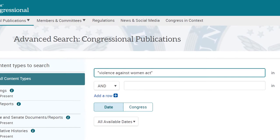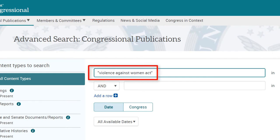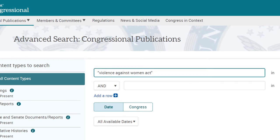In the database, we'll start with a focused phrase search, typing in the official law or bill name in quotes — "Violence Against Women Act." The quotes around our terms tell the database to search for the entire phrase rather than the words separately.